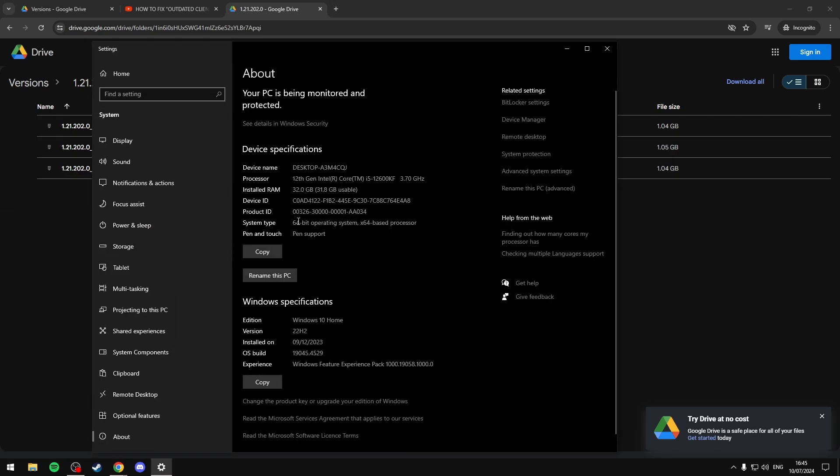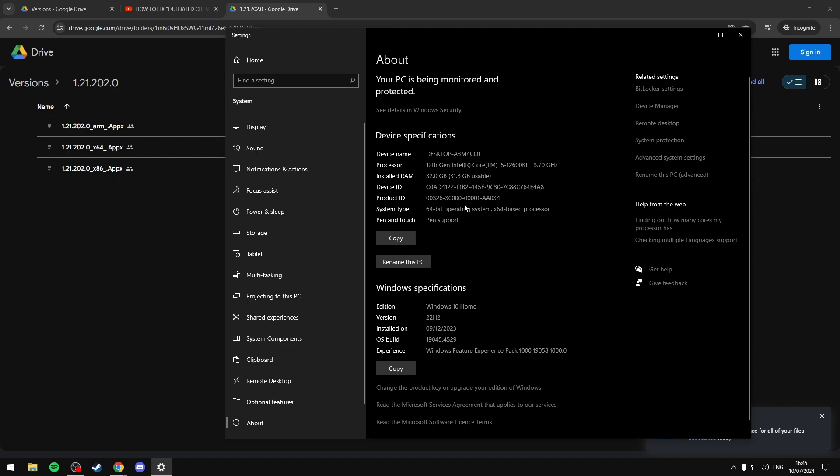For me I have 64-bit operating system. So since I have the 64-bit operating system I'm going to pick x64, but if you have 32-bit you're going to want to pick the 86, and if you have ARM you're going to want to pick ARM.